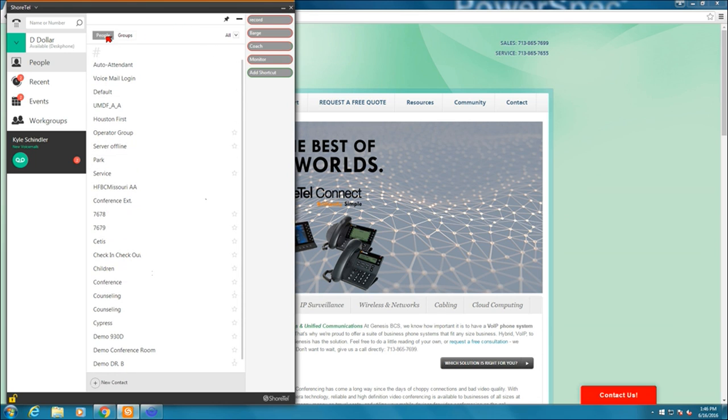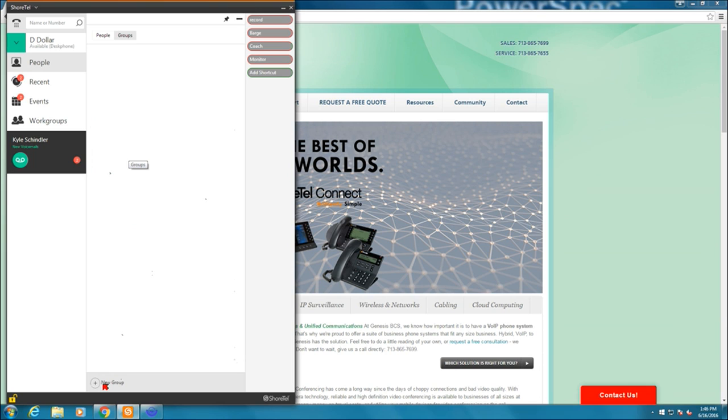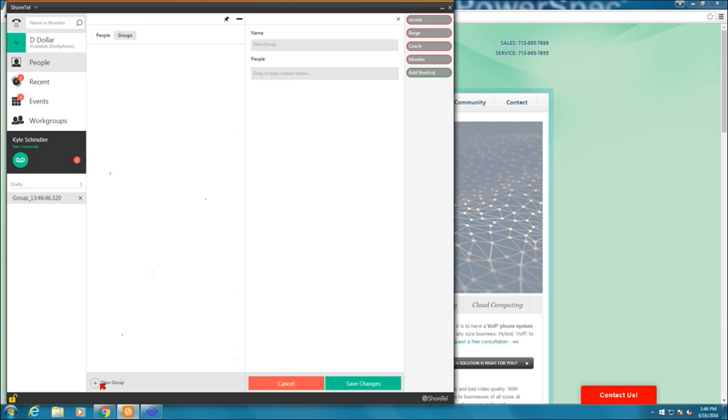Next to people are groups. This is where I can create specific groups in my organization. Let's say I wanted to create a demo group. For instance, here at Genesis, we have a bunch of phones in our demo room with different names. And I want to create one group for all of those phones. Well, I can scroll down to the bottom where it says new group. Select that.